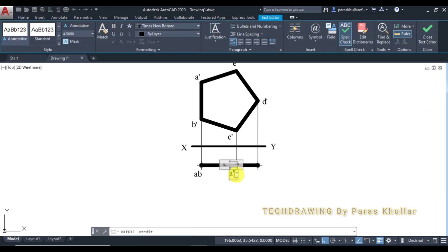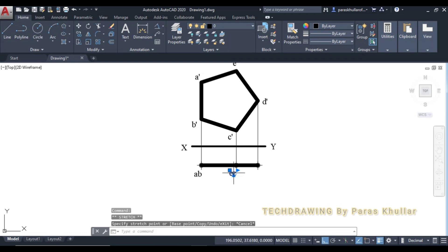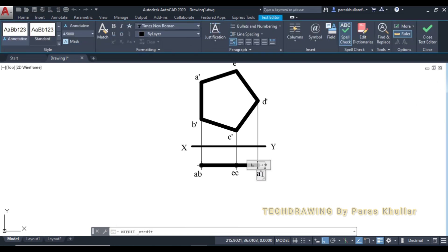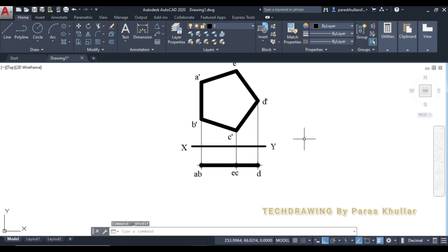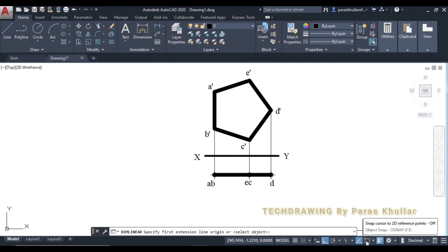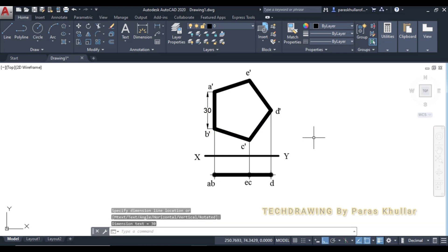The next point is CE, and then this point is D. This is the complete solution for this question. Let us also do the dimensioning using the linear dimensioning command — one edge is equal to 30 mm.